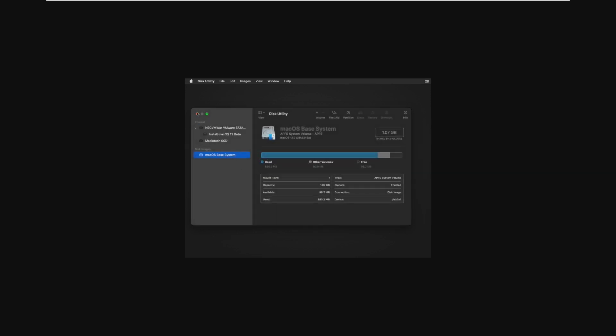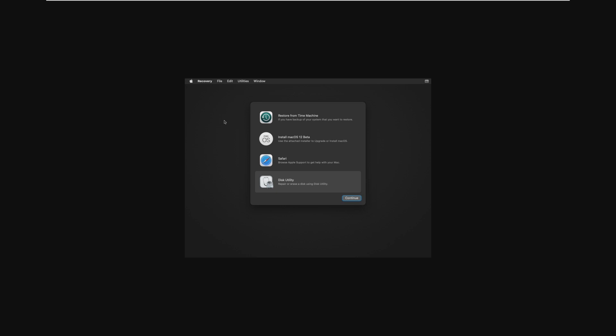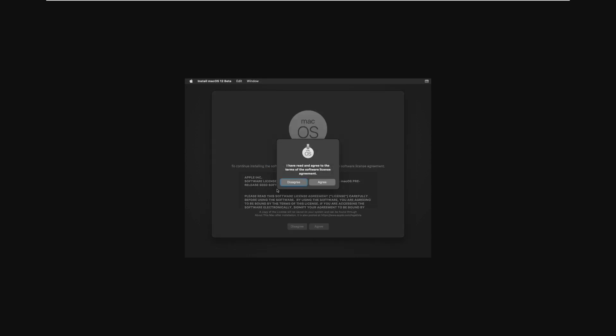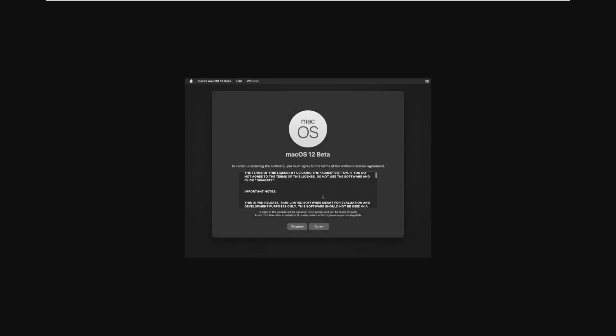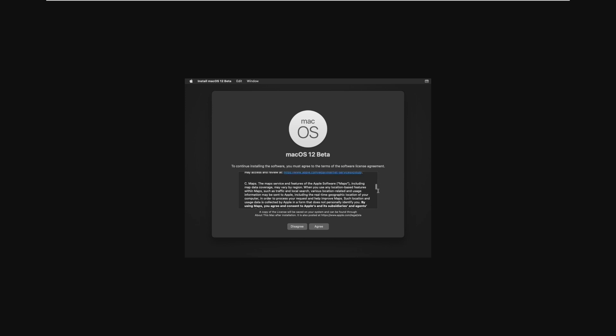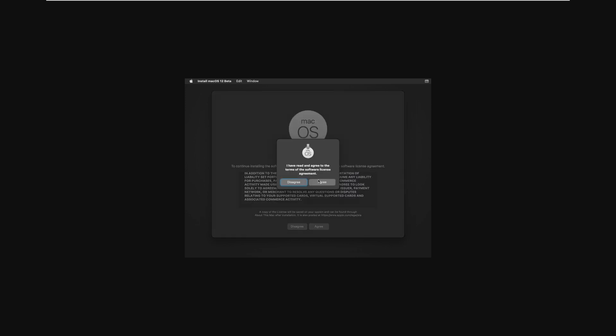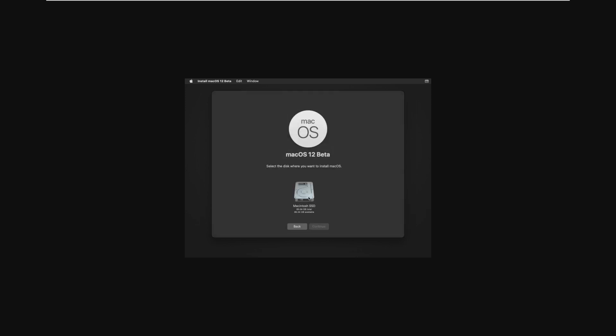Once your disk is erased, you're good in disk utility. We can now go to Install MacOS 12, and then click Continue. Click Continue again, and agree to the license terms, which you've obviously already violated, because you're installing it on non-Apple hardware. Select the disk that you want to install to, so this is our Macintosh SSD, and then click Continue.